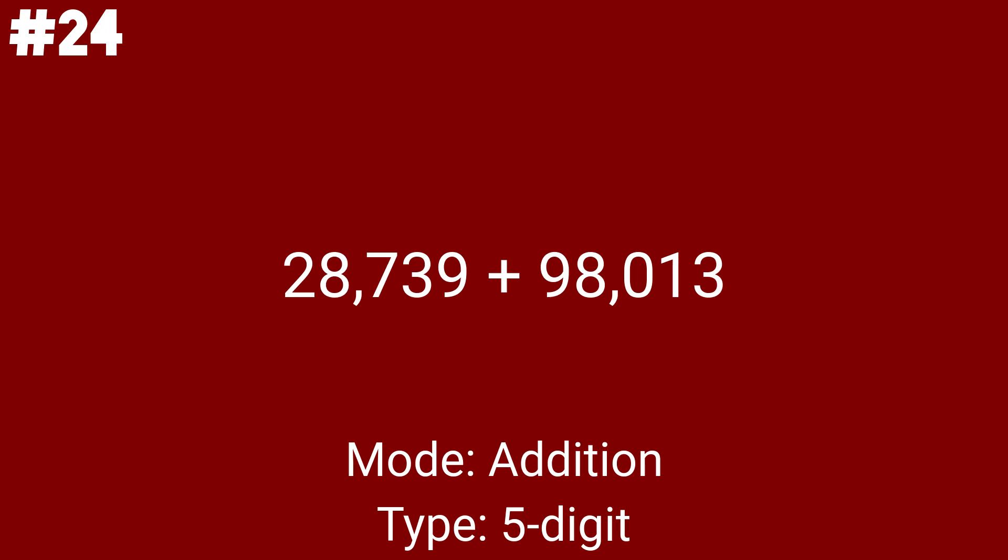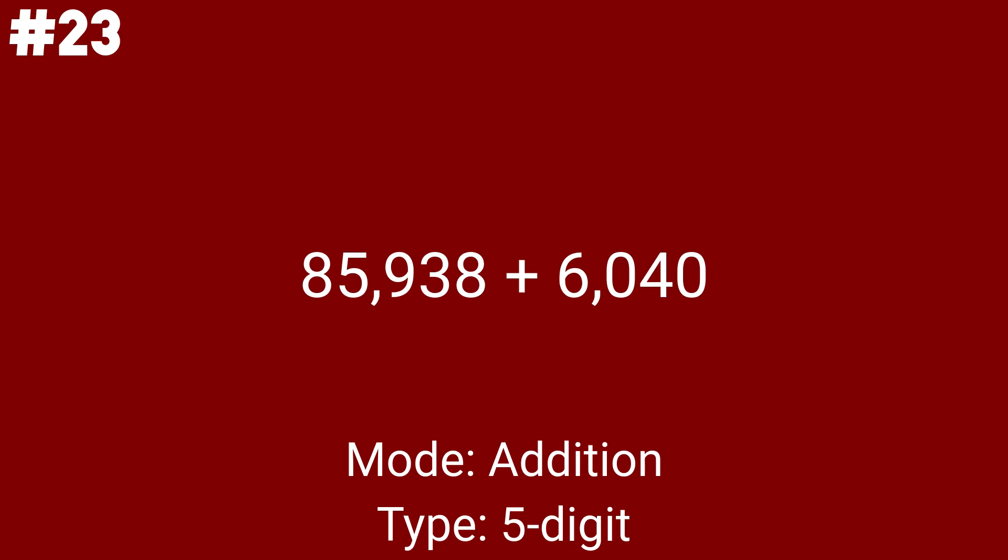28,739 plus 98,013 gets the spot as the 22nd math problem. Wow, like these have got complicated. With 3 more addition problems until subtraction.